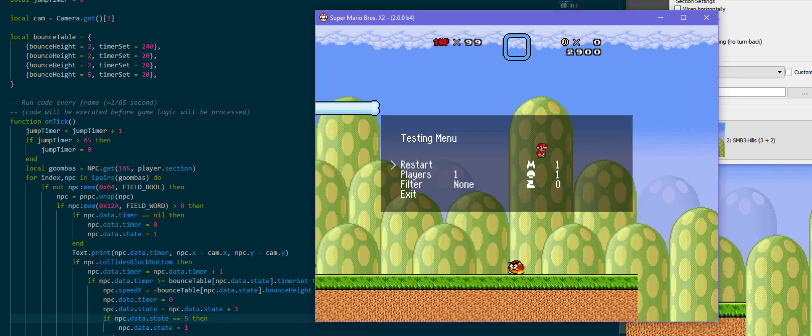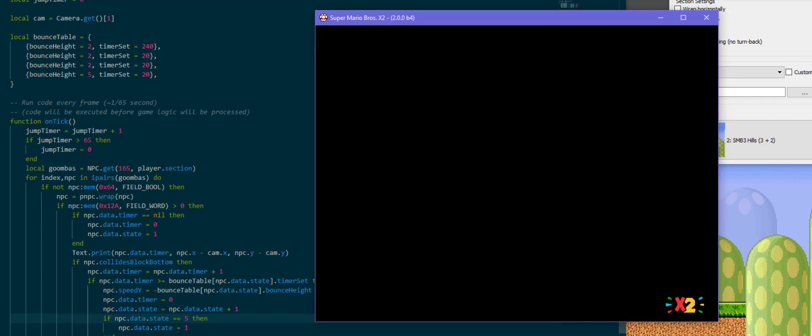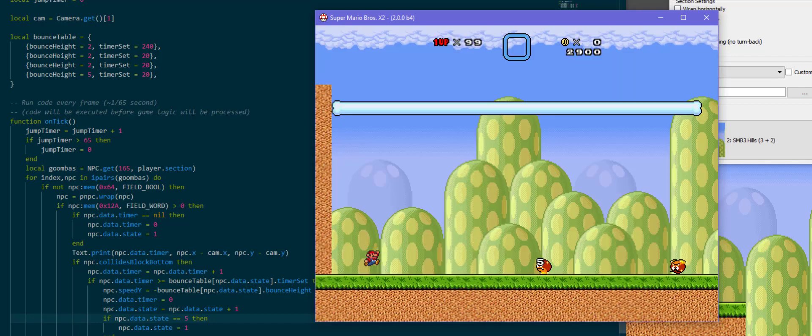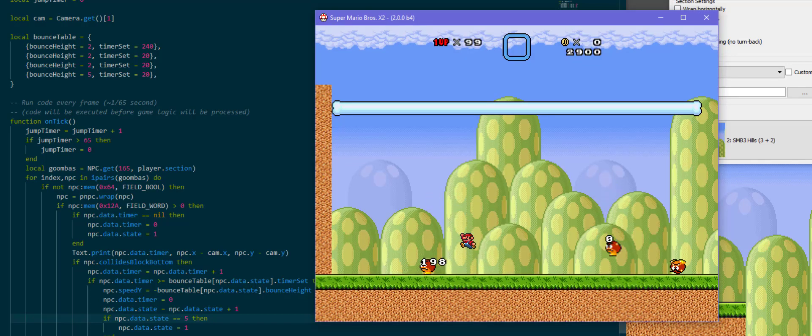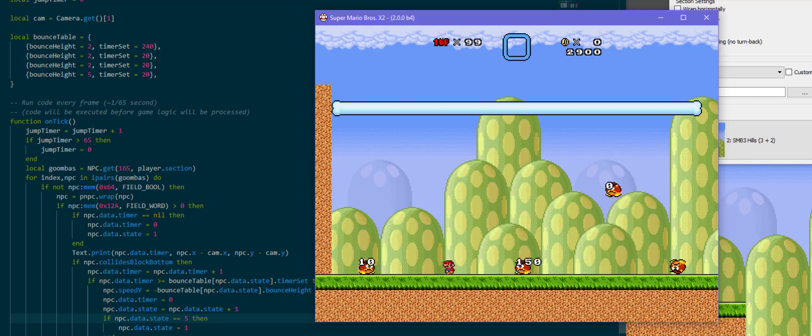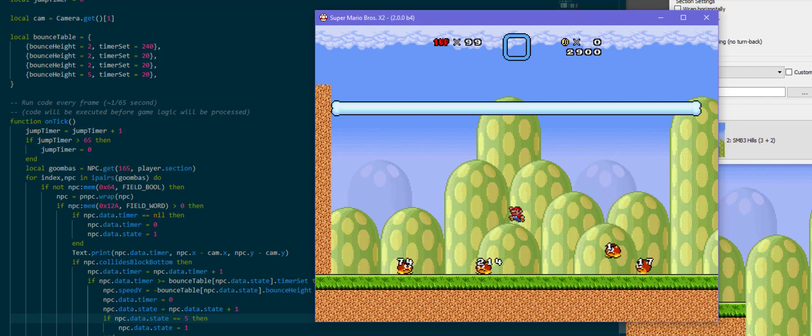And if npc.data.state is 5 then we are going to set it back to 1, so that we don't go out of range. Because last time I made the player have the tanuki suit then the big powerup then the small powerup and then Lua just kind of crashed. So what I'm going to do is I'm going to loop back around. So this is going to go up to 240 and then he's going to bounce, bounce, bounce and then do a big bounce.